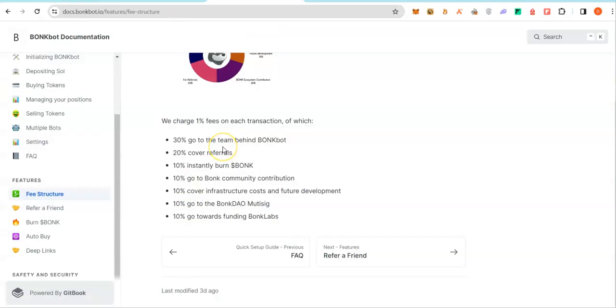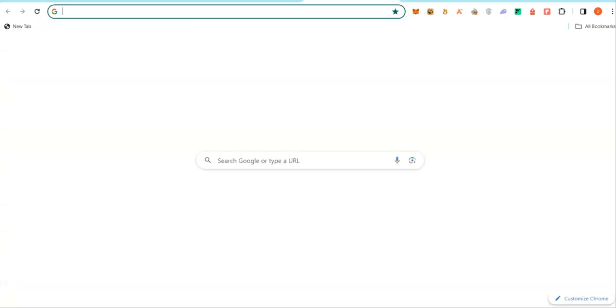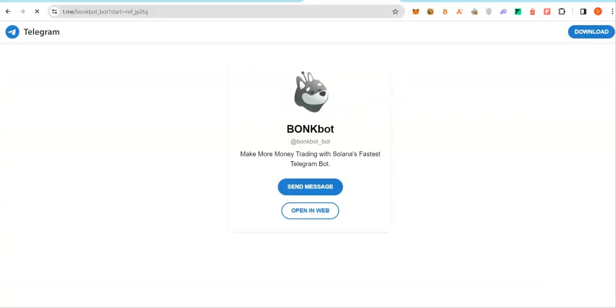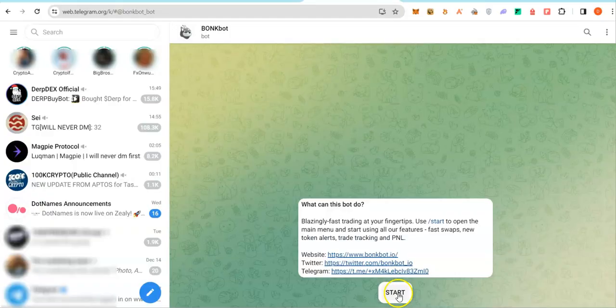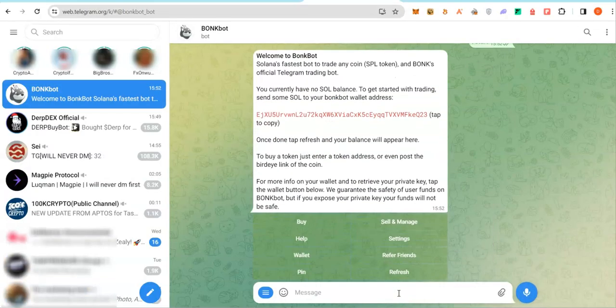When you execute trades using BonkBot, 1% fee is taken. From this 1% fee, some portion would go to the person that recommended BonkBot to you, just as a disclaimer. So go ahead and click on that link. It will open on Telegram. Click on Start to launch the bot.